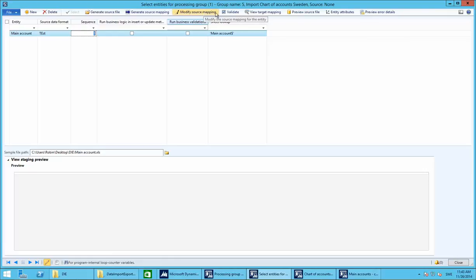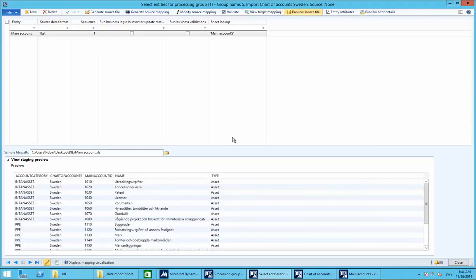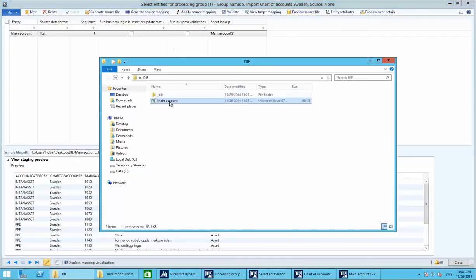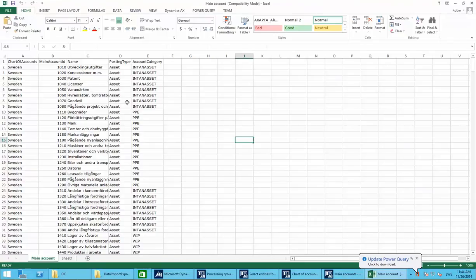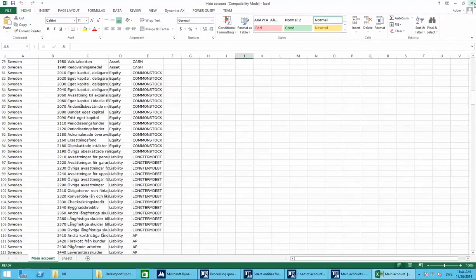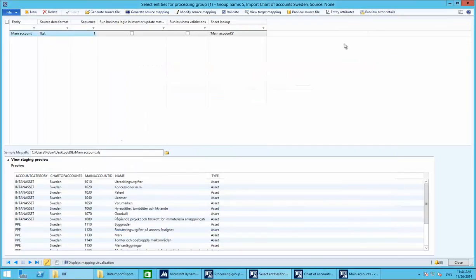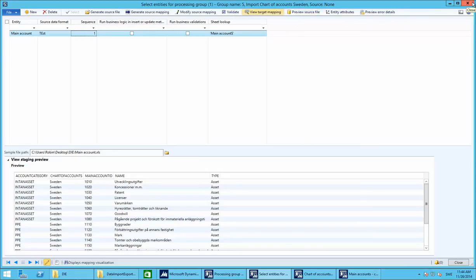We can validate it and view the target mapping. For you guys, once you have saved the Excel sheet, just populate it with account numbers, account names, and everything — it's very straightforward. We can't review the target mapping right now because we modified the source mapping, but we have now set the model for our import. Close this.